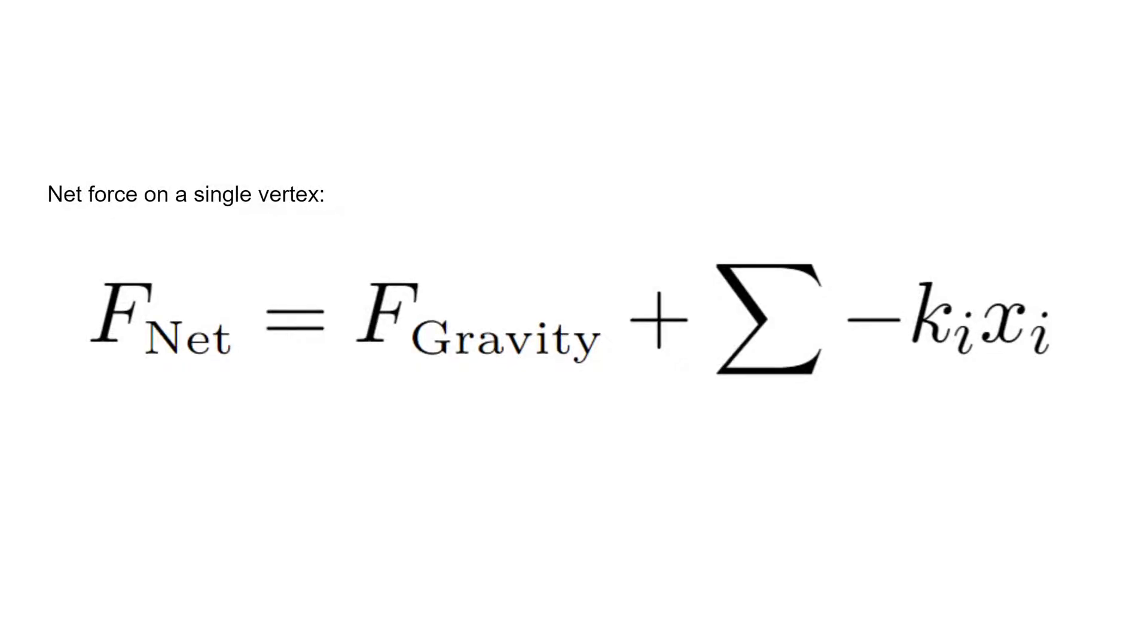We now have an expression for the net force on a single vertex. Notice how the second term came from Hooke's Law as we sum over all the springs that are connected to the vertex.